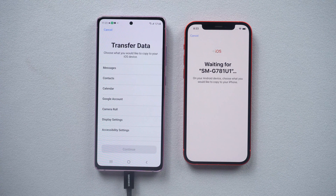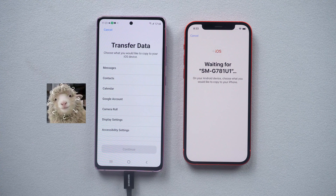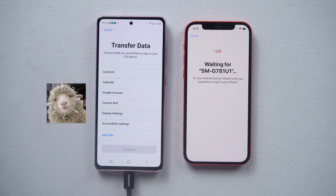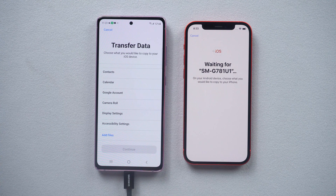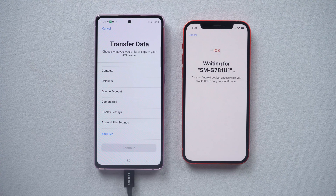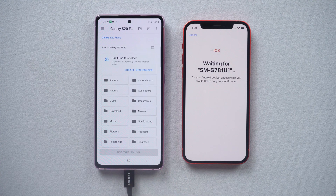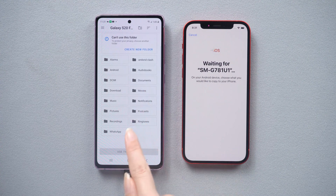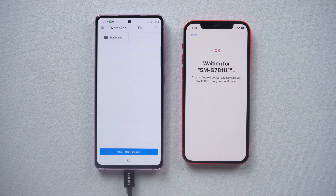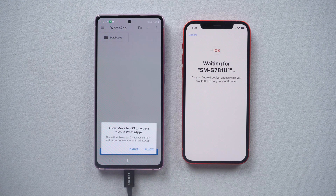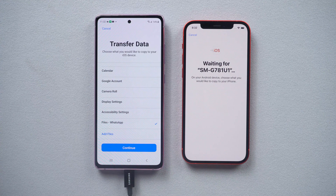Strangely, as you can see, I can't find the WhatsApp transfer option on Android — it's nothing like the rumors. So I try to add files and find the WhatsApp folder inside. Other than that, I can't think of any portal to transfer WhatsApp. I'm not sure if it works, but let's give it a try.